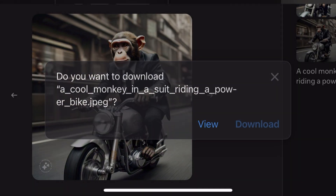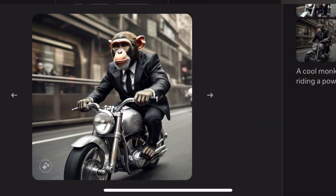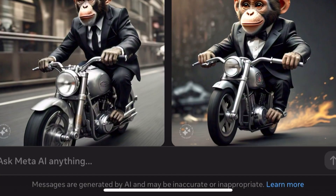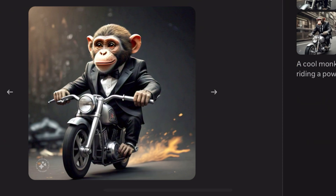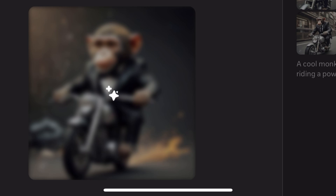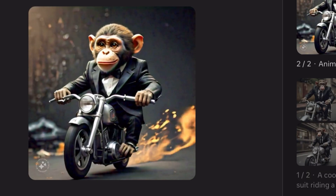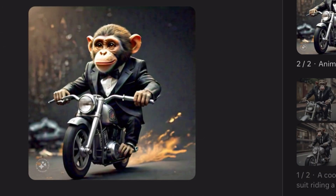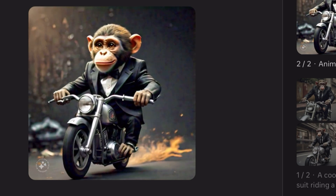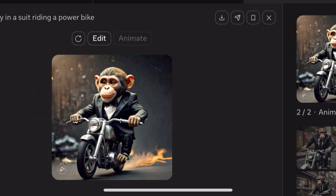If you want to animate an image, select the one you're okay with — let's go with this one for example — and you'll see the Animate button. Just click on Animate, wait a few seconds, and Meta AI is going to animate it for us. As you can see, this is actually so amazing.